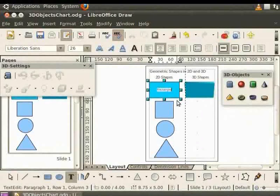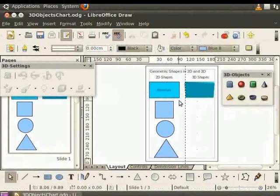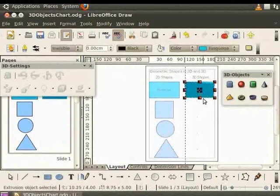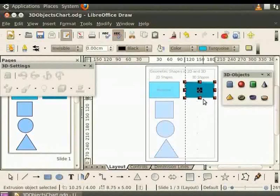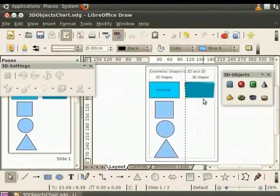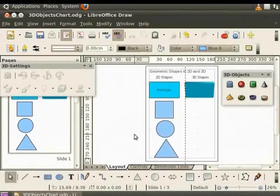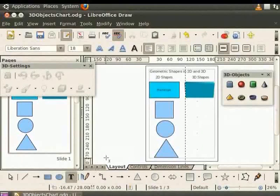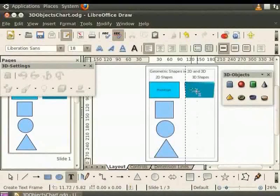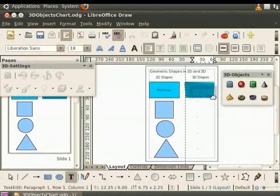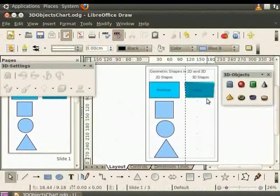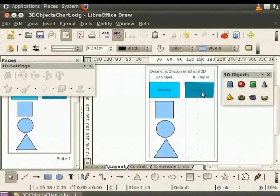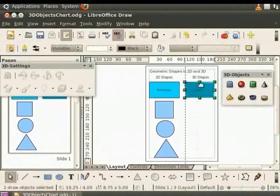However, we cannot type text inside 3D objects. To type text, we need to use Text Tool. Click on the Text Tool and draw a text box inside the cuboid. Type the text cuboid inside it. The text box and the cuboid are treated as 2 separate objects. Therefore, let's group them.